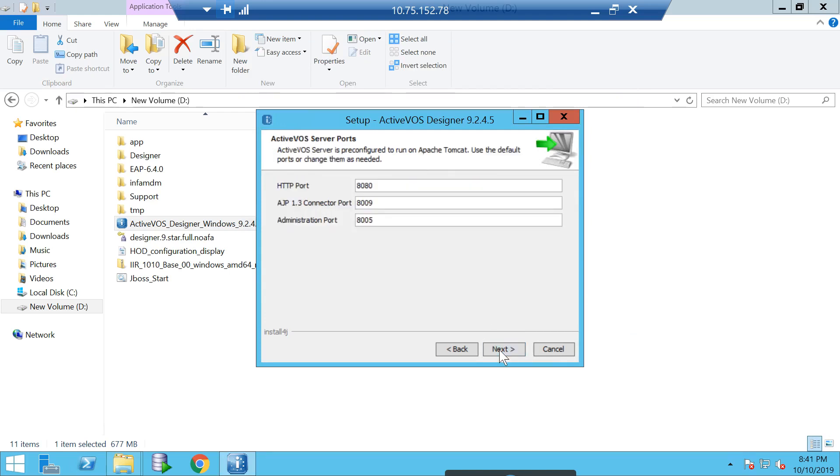You can keep the next screen as default. This is an important part: we have something called ActiveVOS Designer Server as well. ActiveVOS Designer itself has an inbuilt server which can be used in case you don't want to install ActiveVOS Server and you are only interested in using ActiveVOS and trying to test your workflow. This is a useful thing to test your workflows.